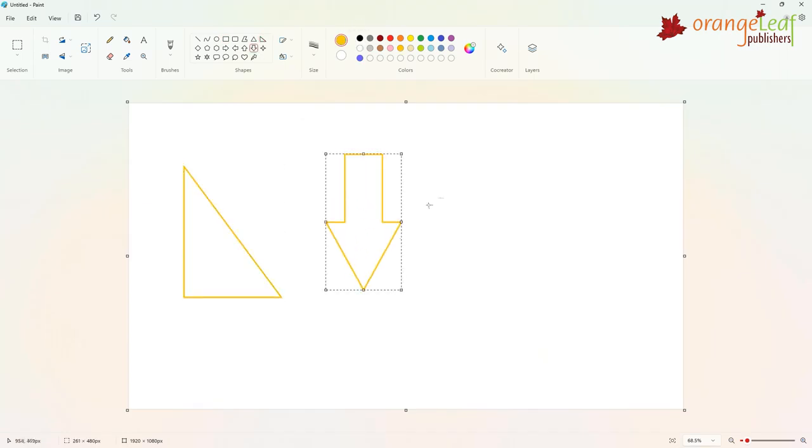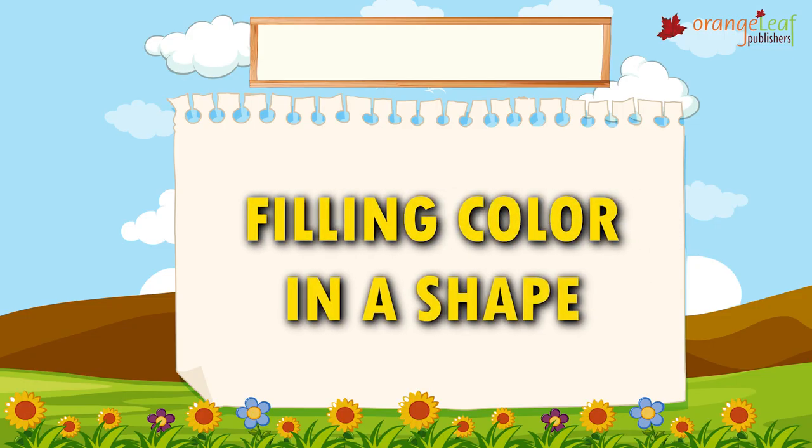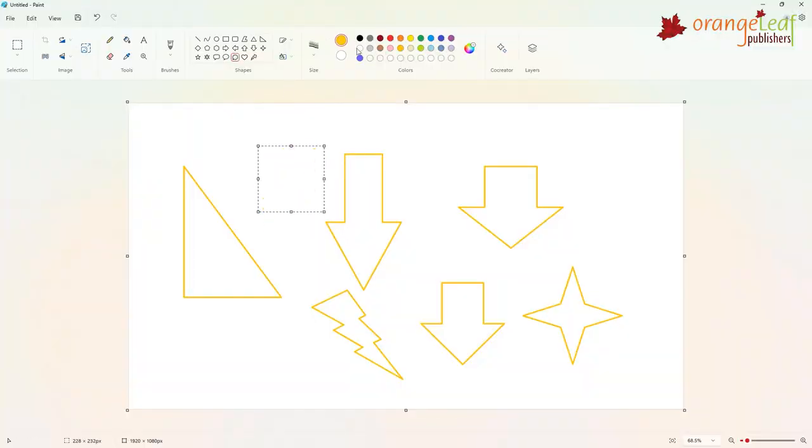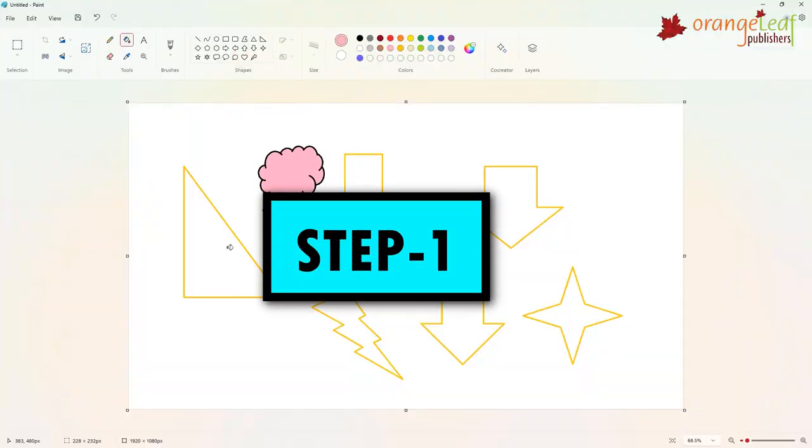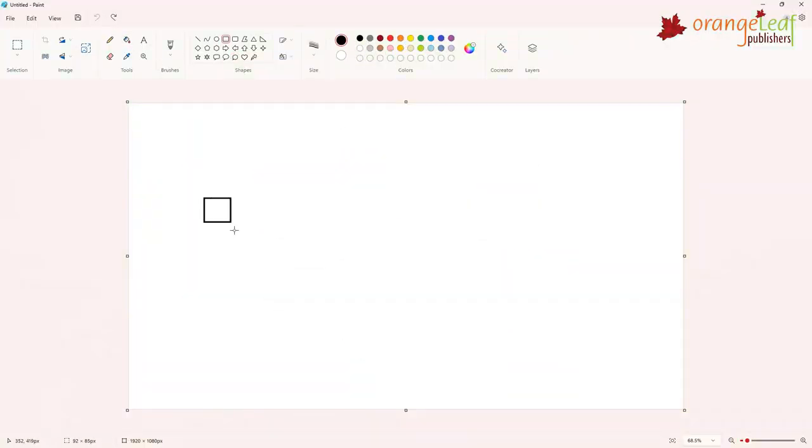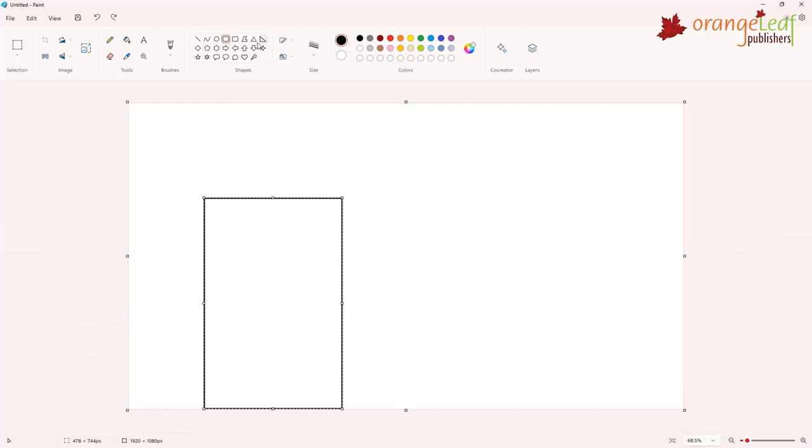Now let's learn how to fill color in a shape. To fill colors in a closed shape, Step 1, draw shapes in which you want to color.